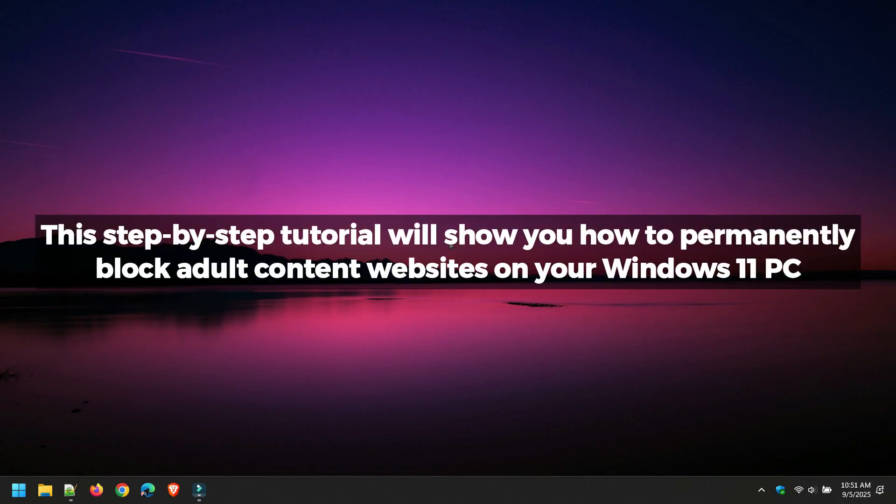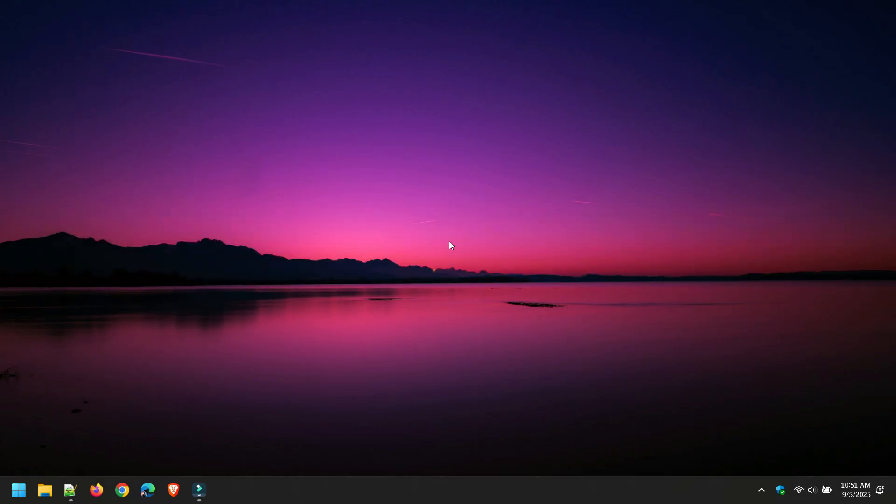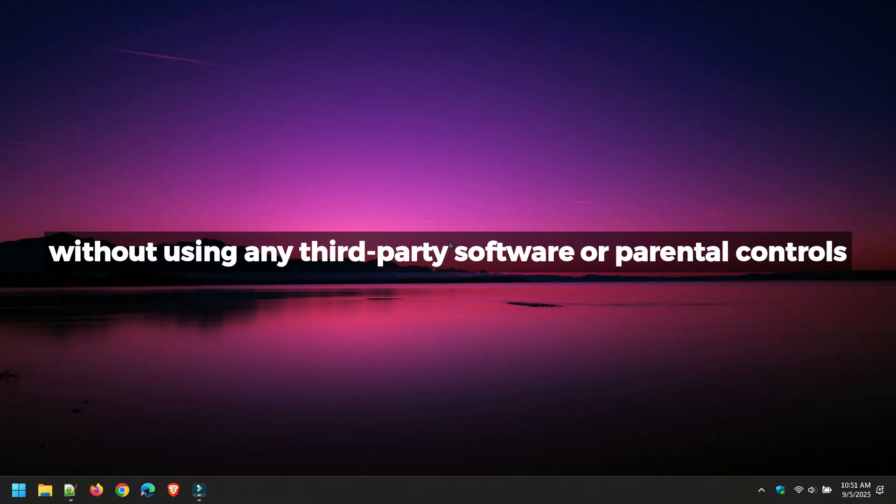This step-by-step tutorial will show you how to permanently block adult content websites on your Windows 11 PC without using any third-party software or parental controls.